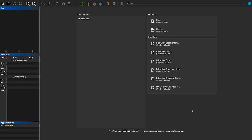Now that you have the program downloaded and installed, or dragged over to your application folder, you can open it up and it should look something like this. At the very beginning, you might get a pop-up saying you're not on the latest version of BrickStore. You can update from that page, or just click close — but it's probably best to keep it up to date since it is currently still in development and there might be bugs in older versions.